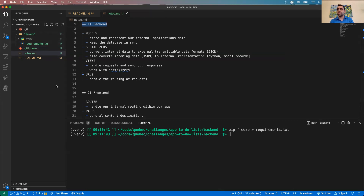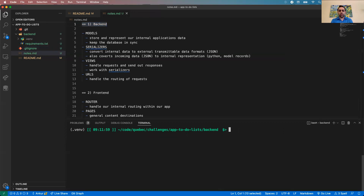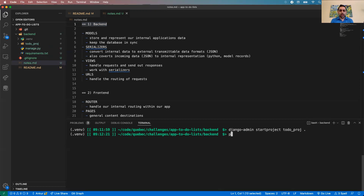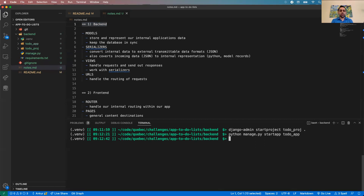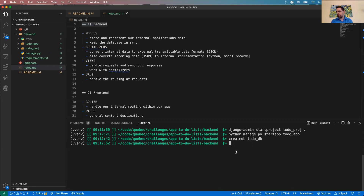That's all the administrative setup. Now let's create the Django project: `django-admin startproject todo_barrage .` using the period to avoid nested folders. Then `python manage.py startapp todo_app` for our app. Finally, `createdb todo_db` to create our Postgres database.